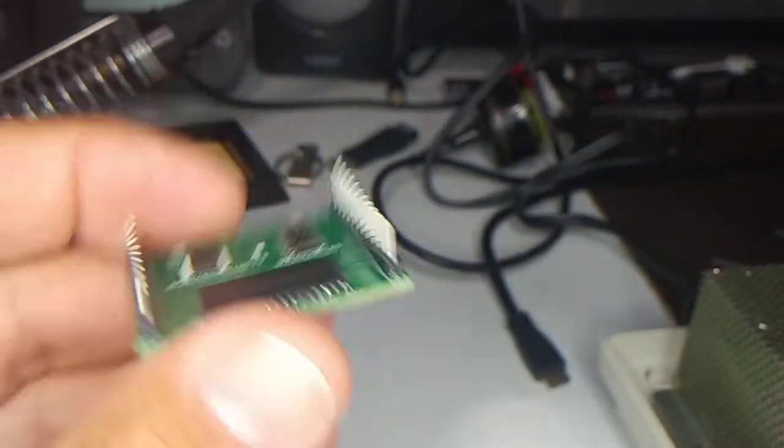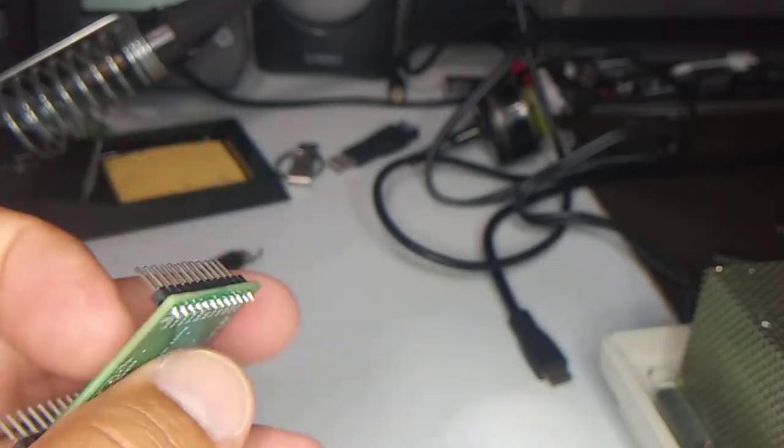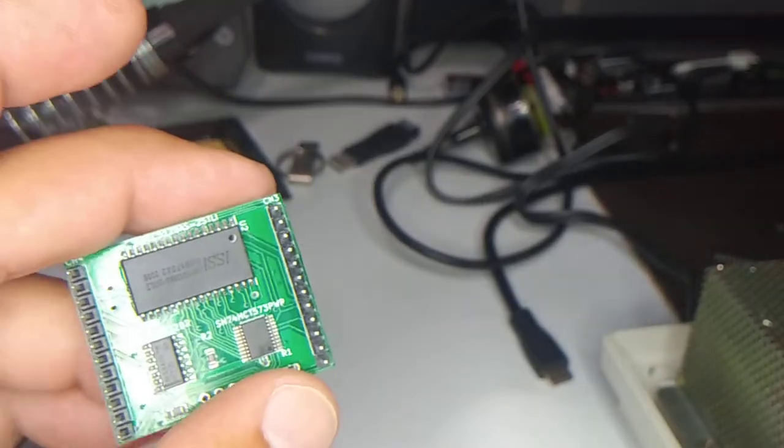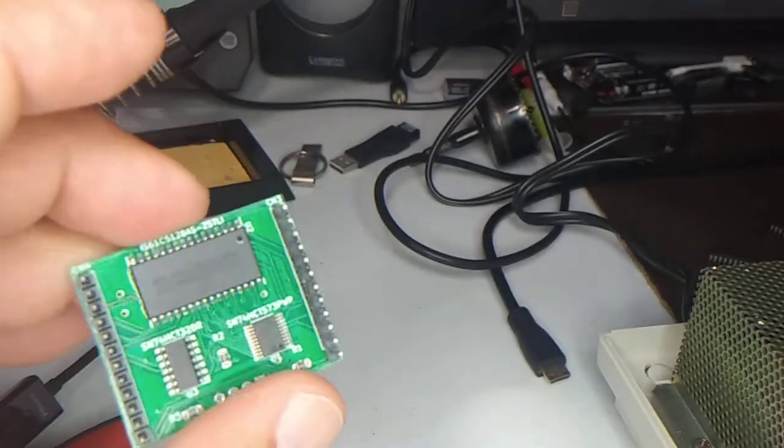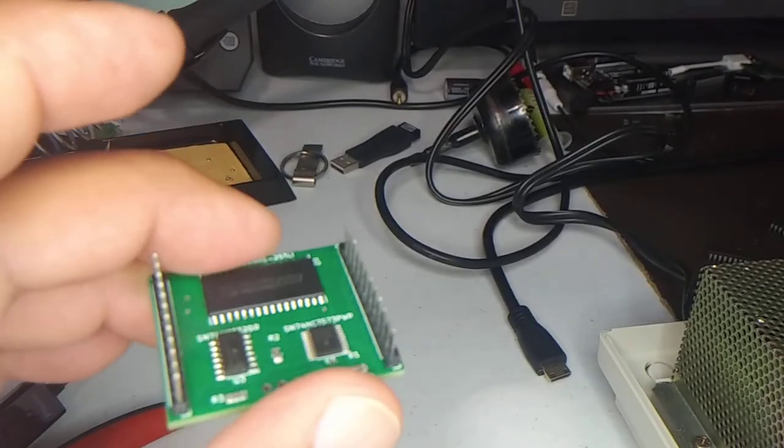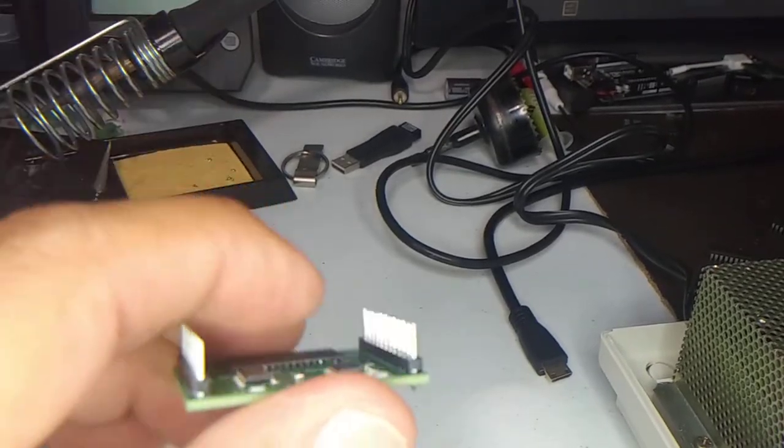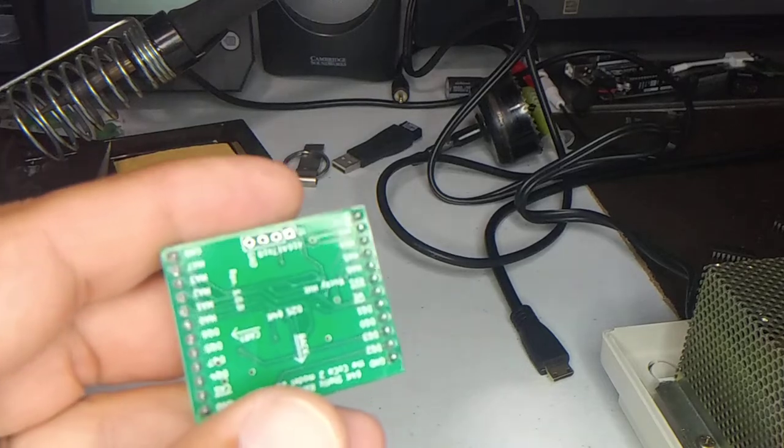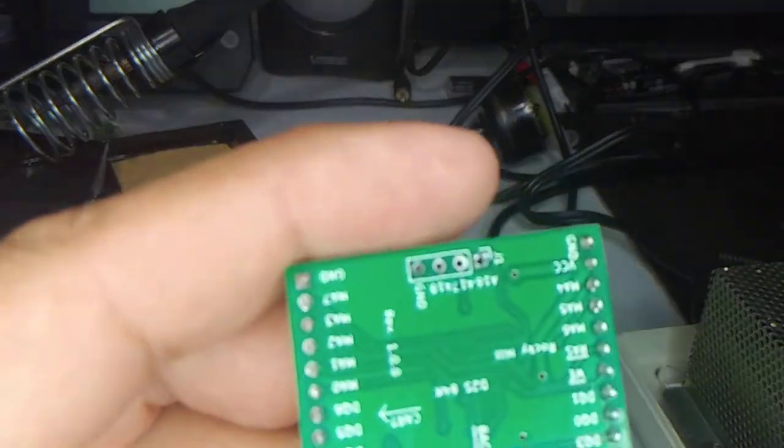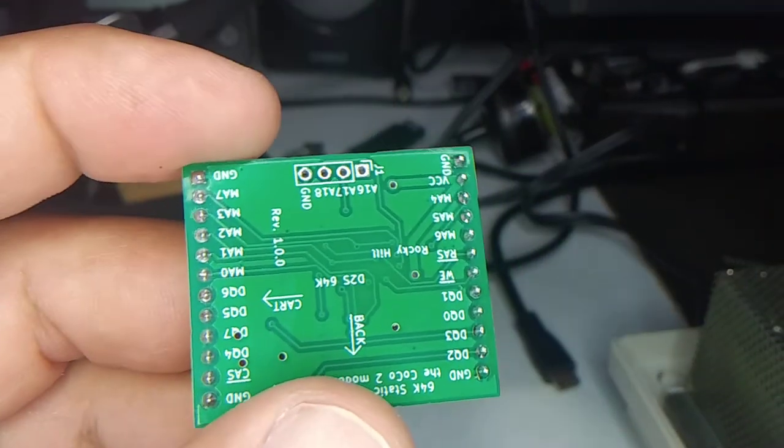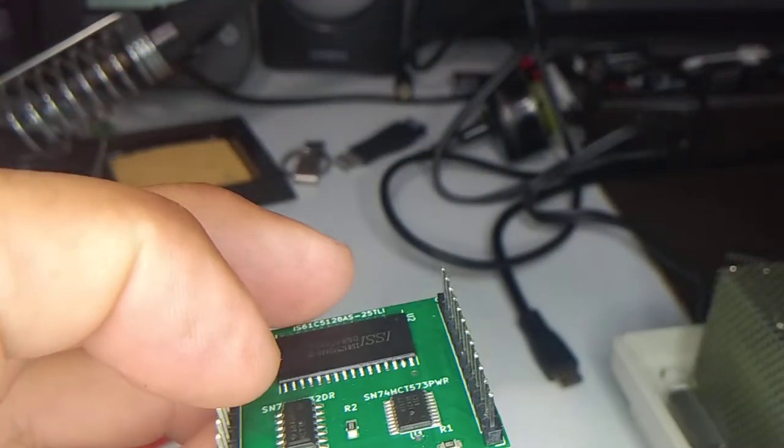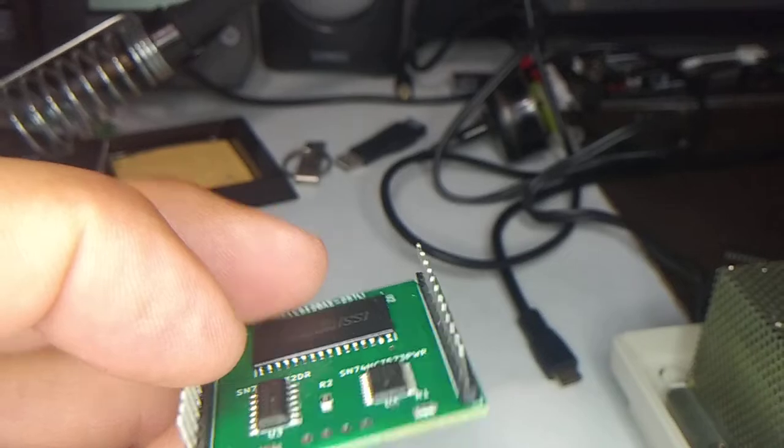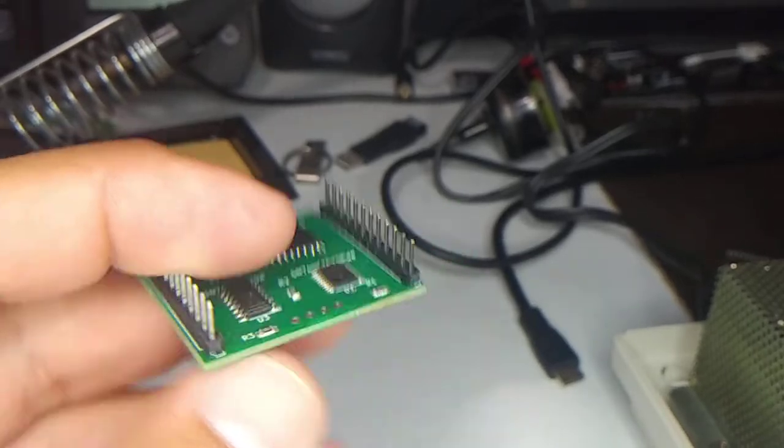I'm going to be testing this one on a Model A, but it should work on the Model B as well. When I get one of those I'll test it. It's not too hard to use - it should just plug into the memory port that's on there.